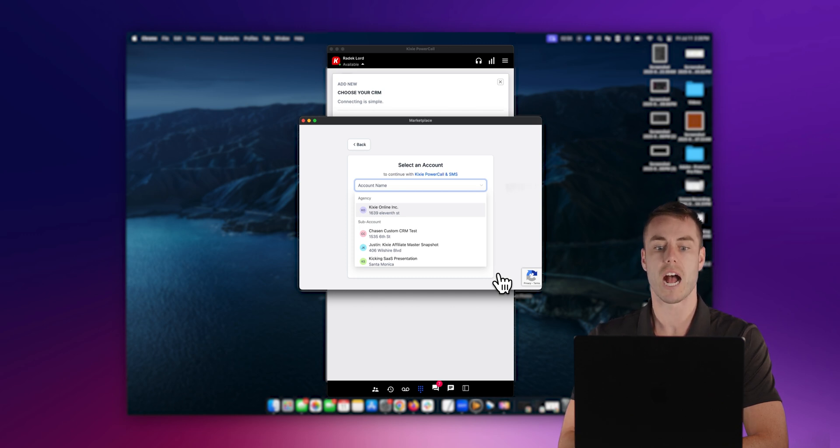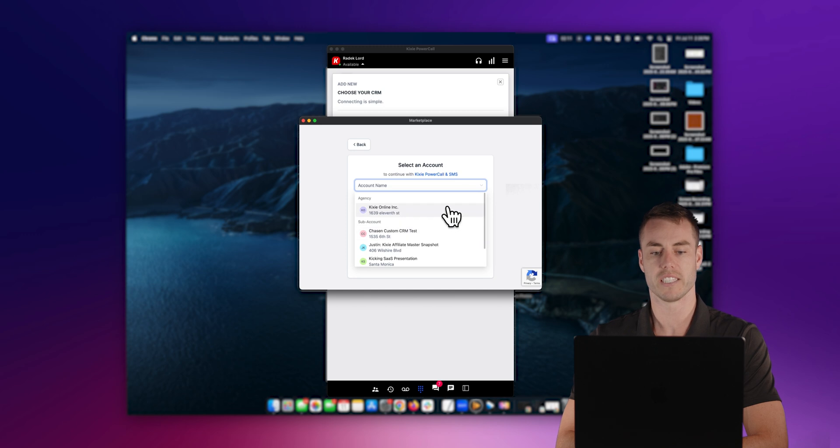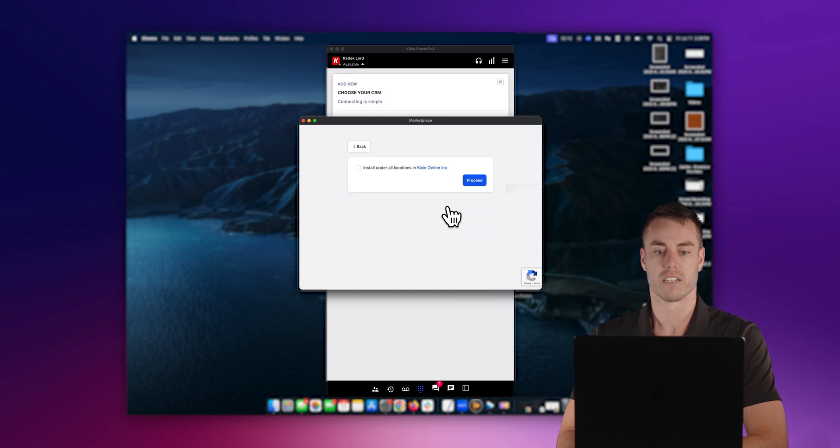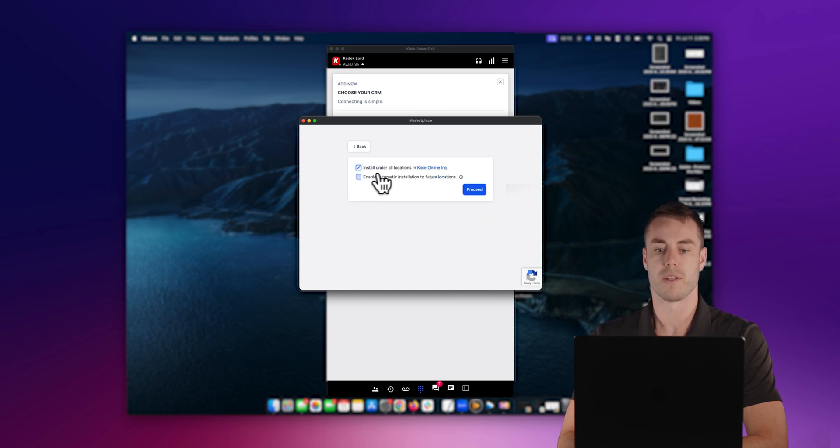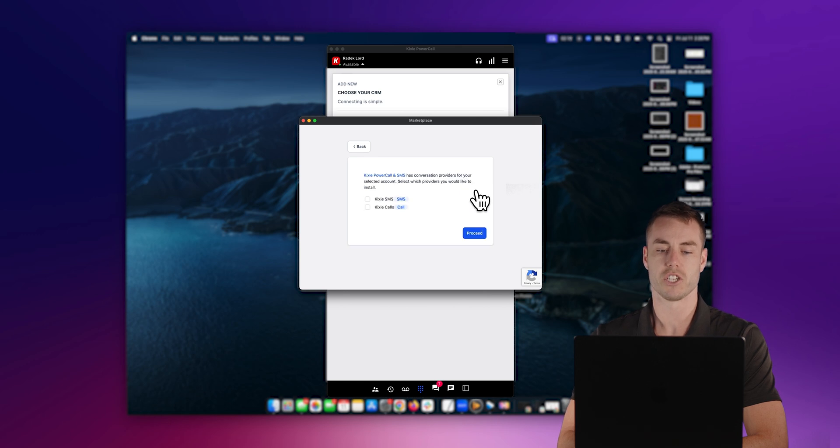So for me here, I'm going to click the Kixi online, I click the check mark, and then proceed. In addition to that, we're also going to click the check marks here, proceed again.